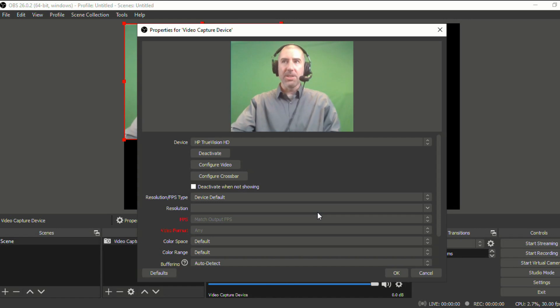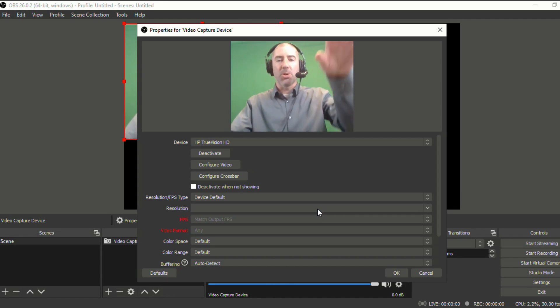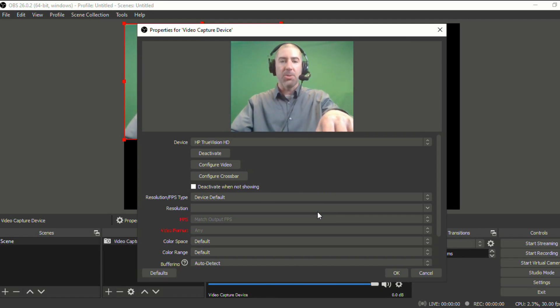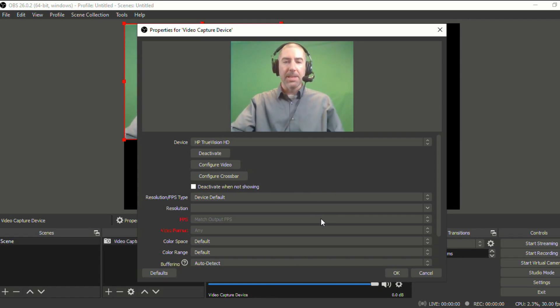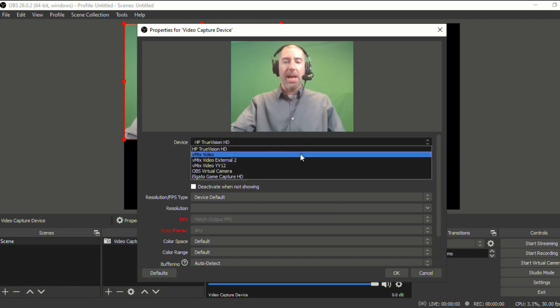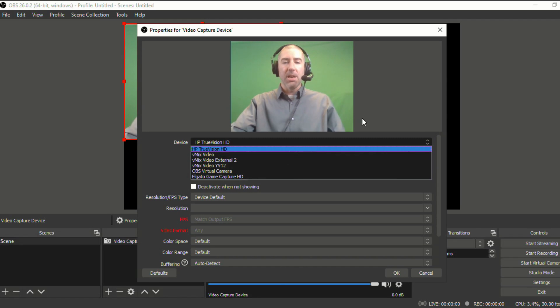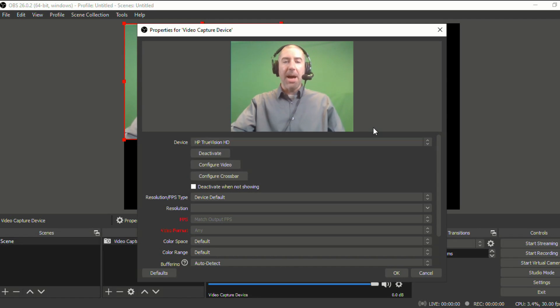And then you'll see a picture of yourself. Now, again, I'm using two computers, one to record and one to demonstrate on. So the audio might be a little off from my lips, but this is my webcam. And if you don't see your webcam right away, you can click through here, but it should just pop up right away.